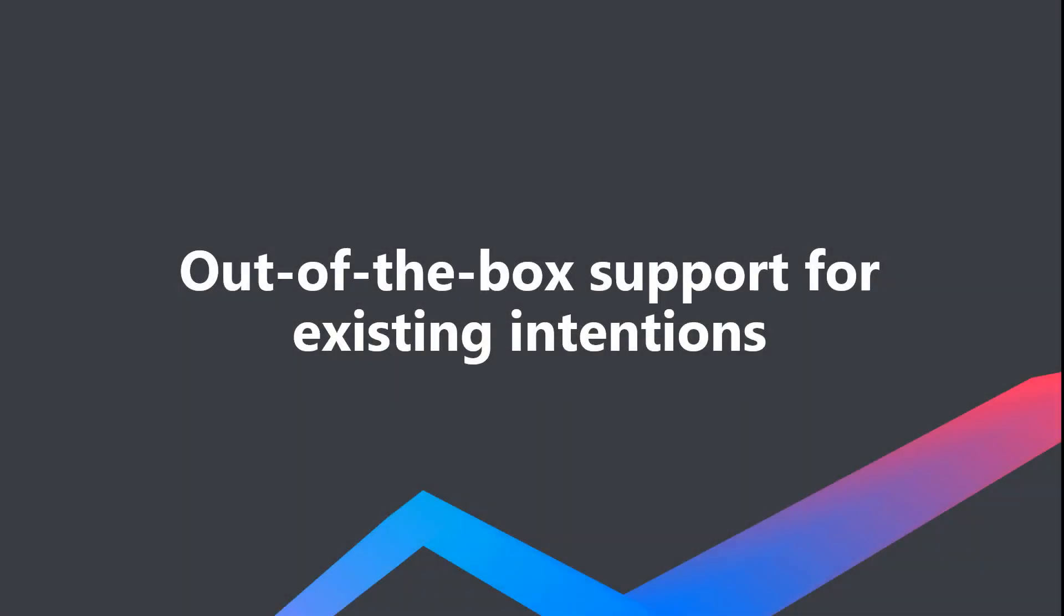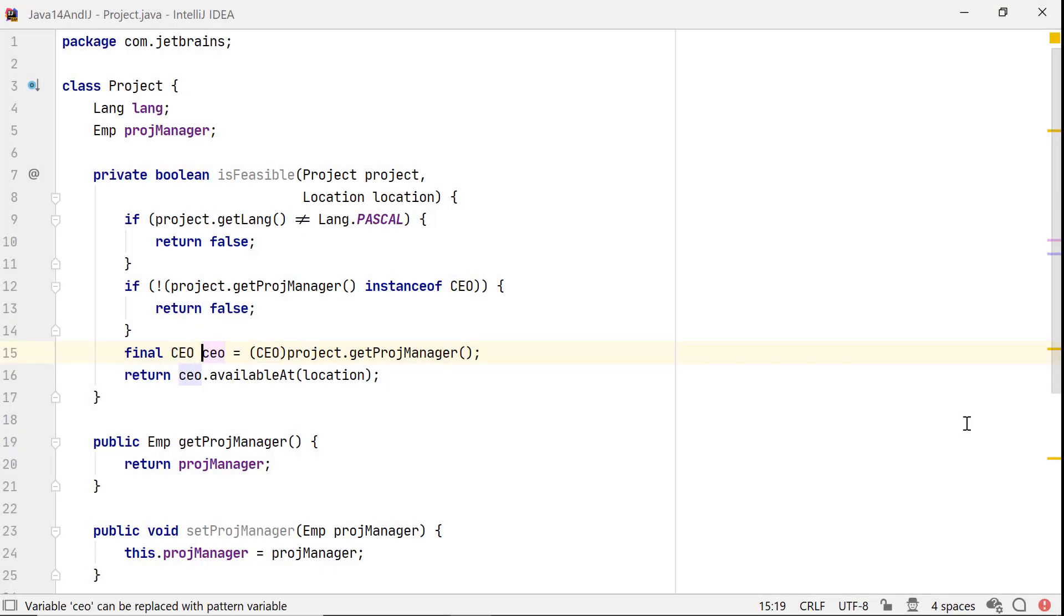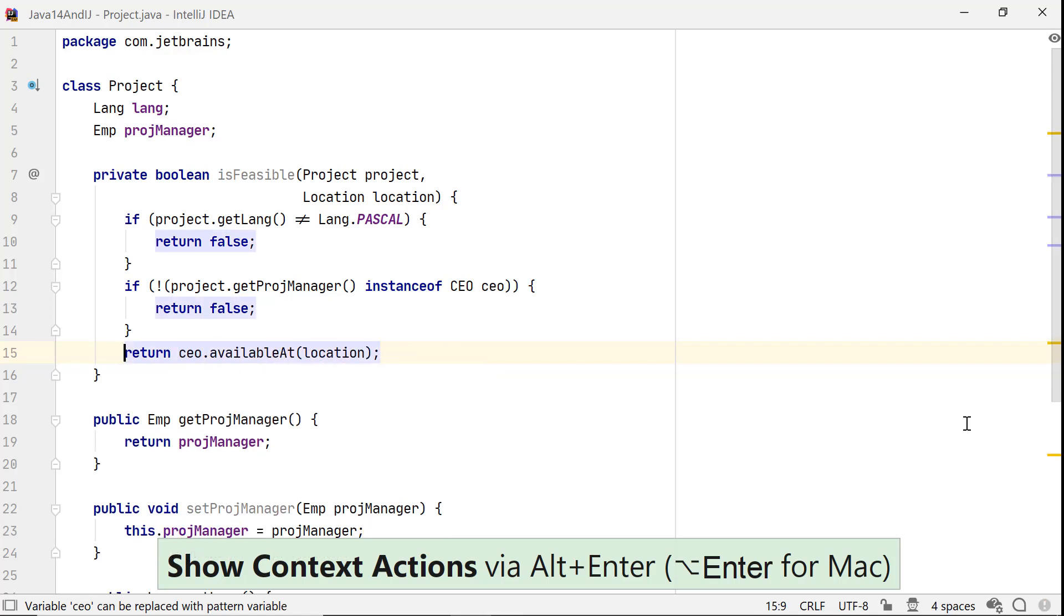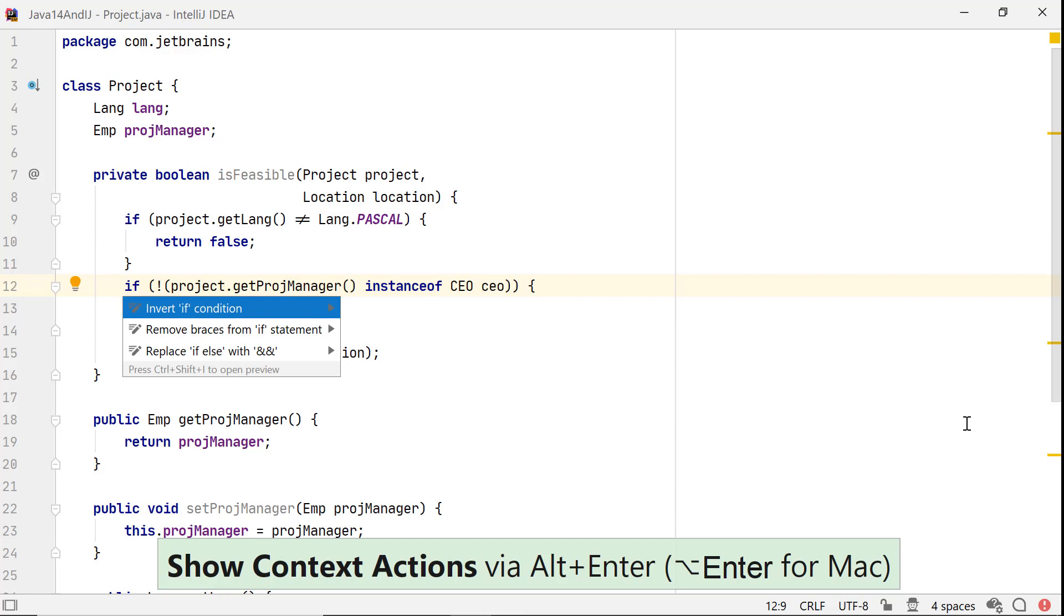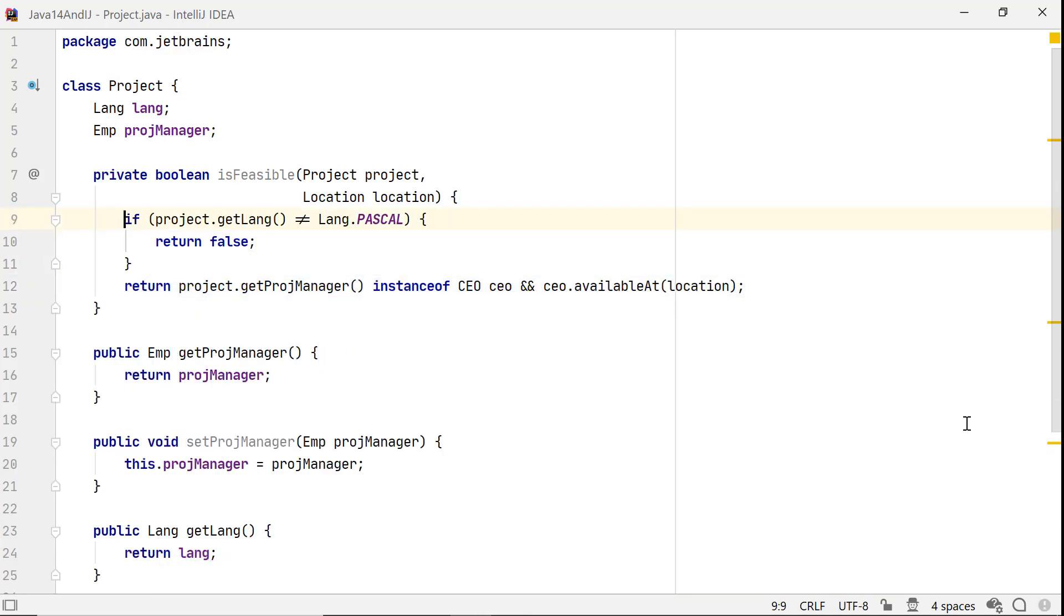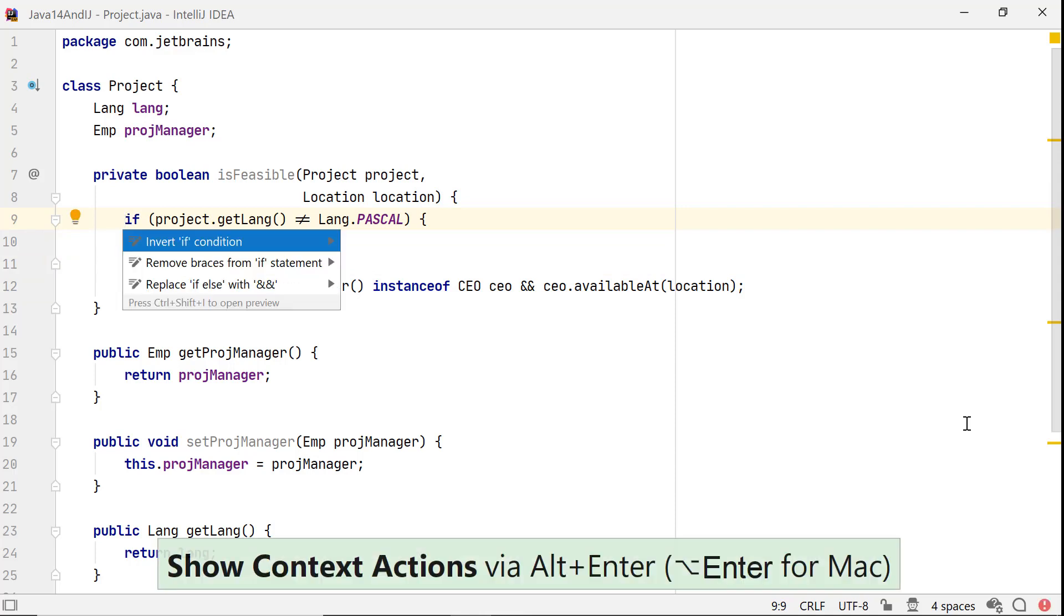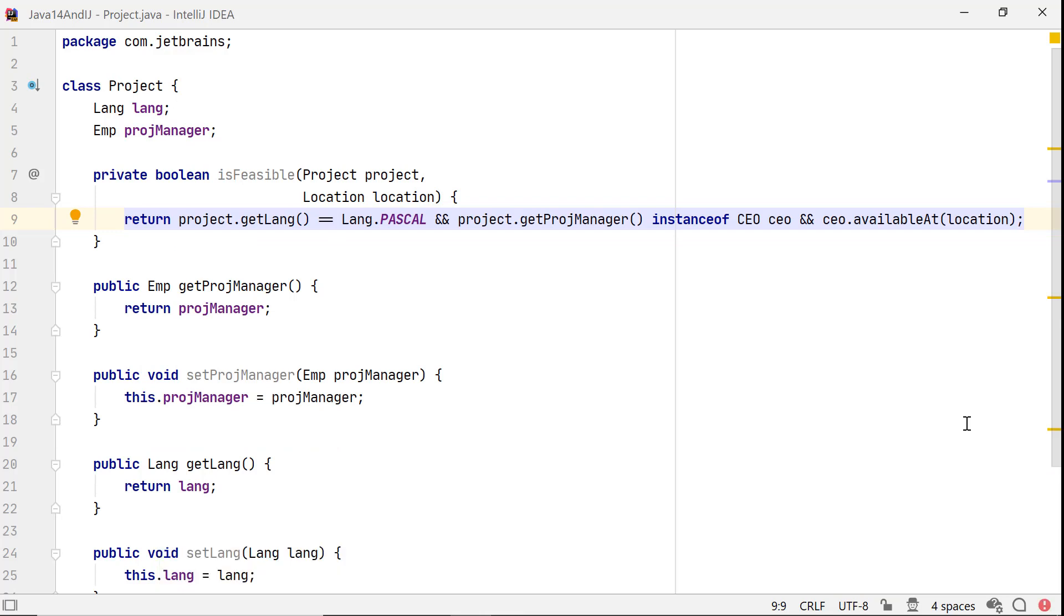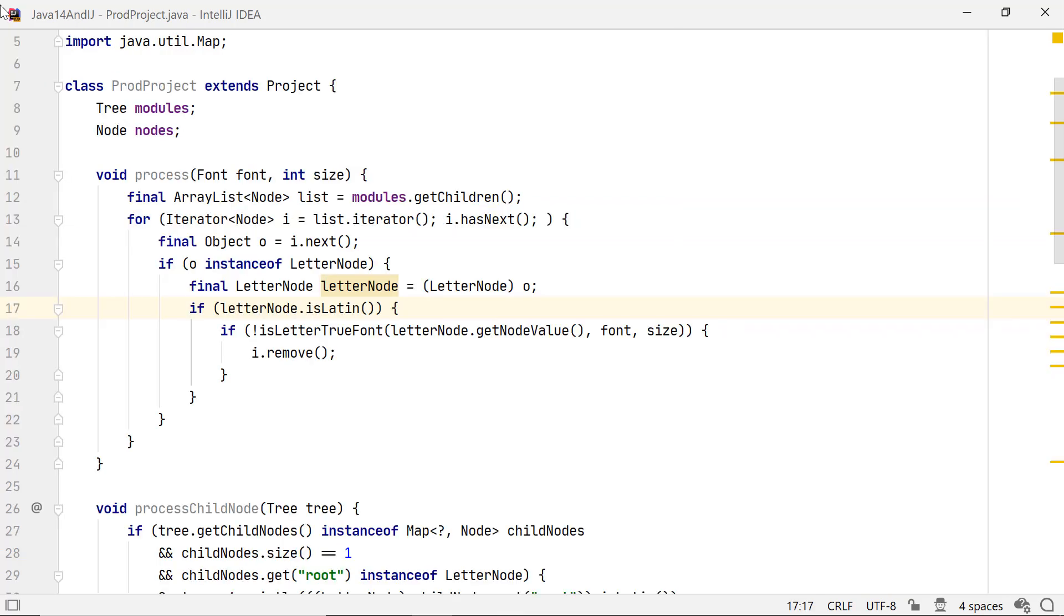Various existing intentions work out of the box with pattern matching in IntelliJ IDEA. For this example, let's start by introducing a pattern variable. Now, let's simplify this if statement by replacing if-else with double ampersand. At the end, let's apply the same intention again of replacing if-else with double ampersand. The real strength of pattern matching for instanceof lies in how you can use it with various other intentions in IntelliJ IDEA.